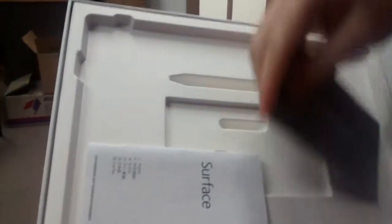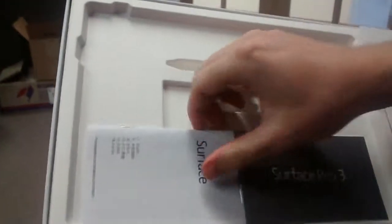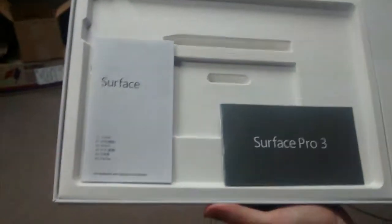As you can see, the Surface Pro comes in a box with some instruction manuals. Alright.